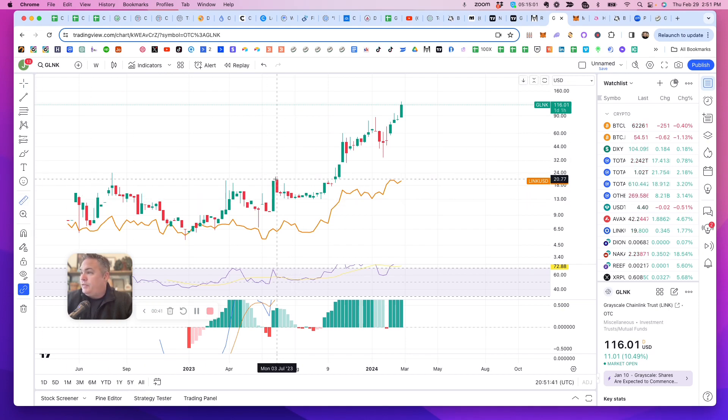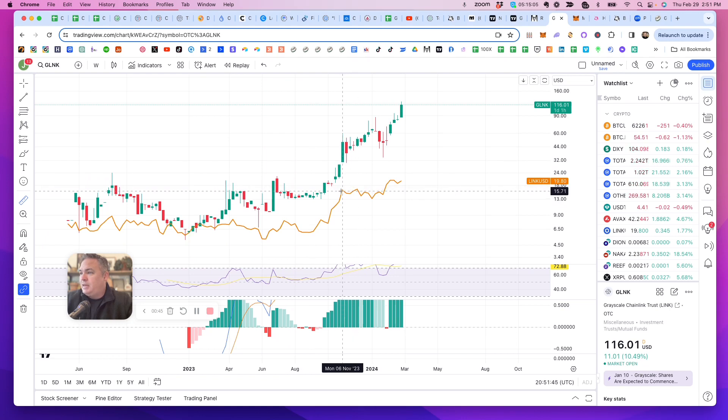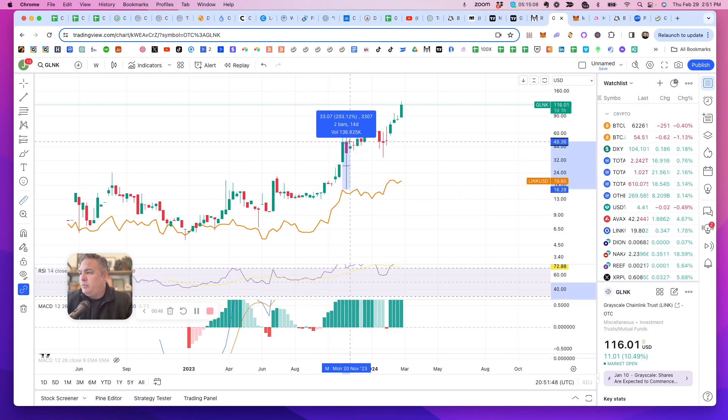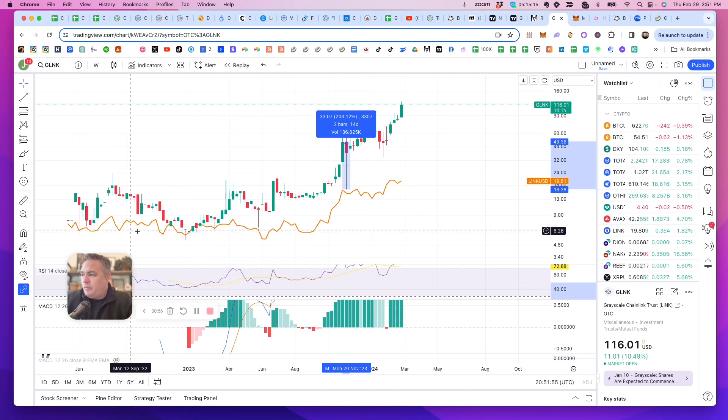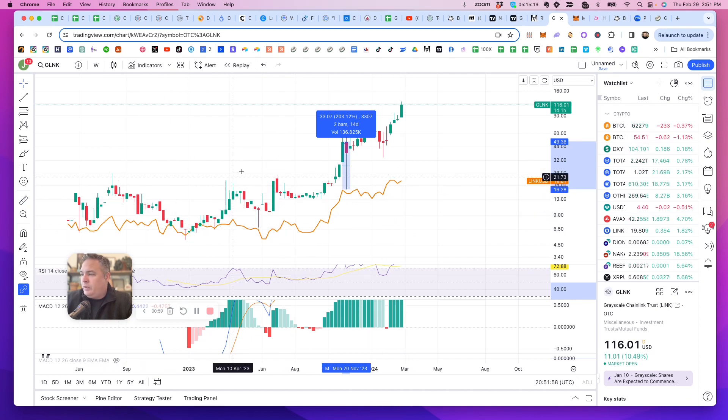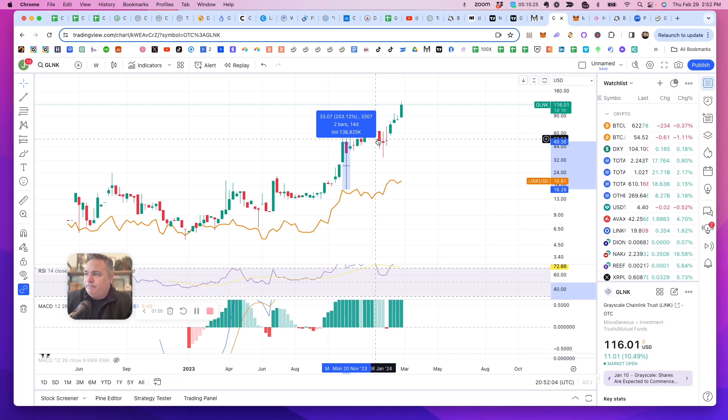If you're in my Discord, you've seen this before, but if you just take random points, there's only been one time in the history of this chart. Oh sorry, let me back up. The orange line is Chainlink crypto, and the green and red candles are Chainlink Trust, Grayscale Chainlink Trust.